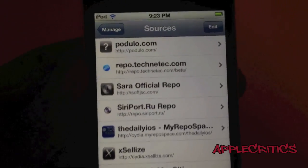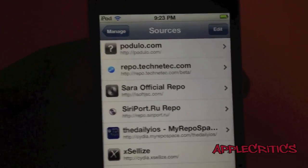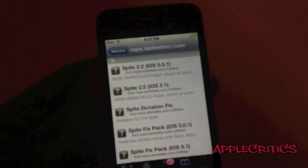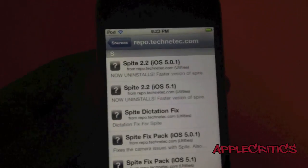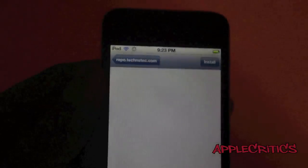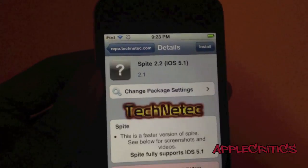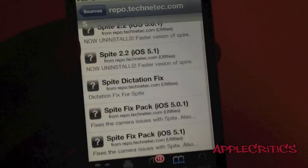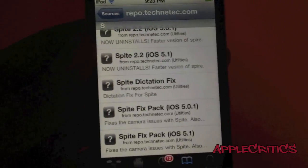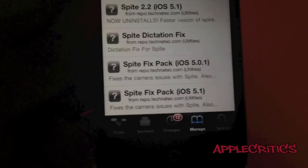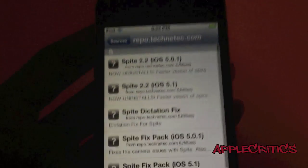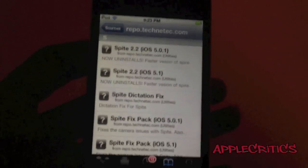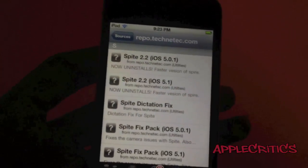And then you're going to find the Cydia source that you just added. You'll see that it says Spire 2.2 iOS 5.1. What you're going to do is simply click on it and install. And then you're going to install Spire Dictation Fix and also Spire Fix Pack iOS 5.1. So those are all the Cydia packages that you will install.